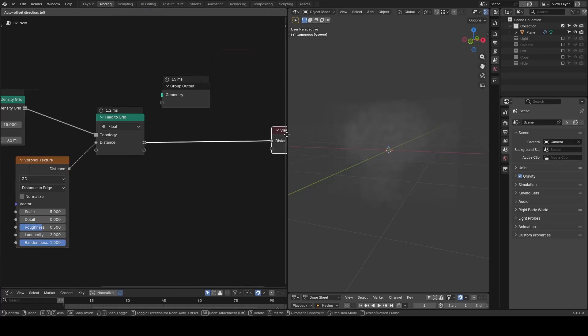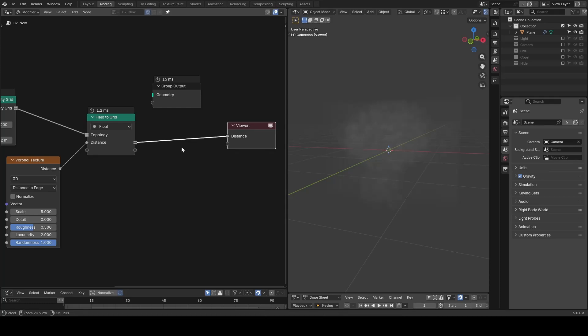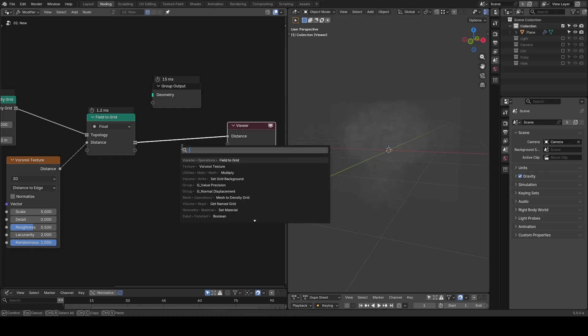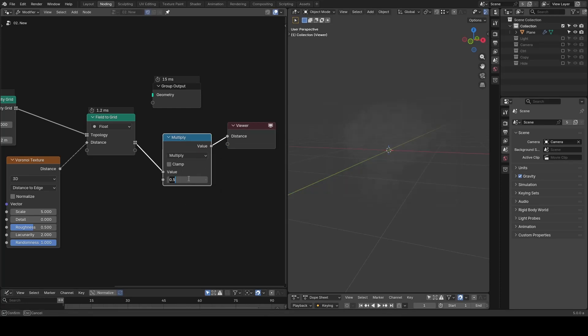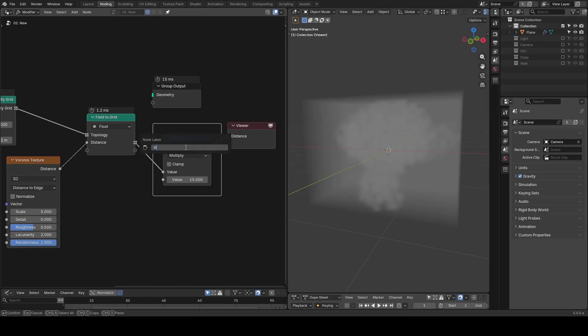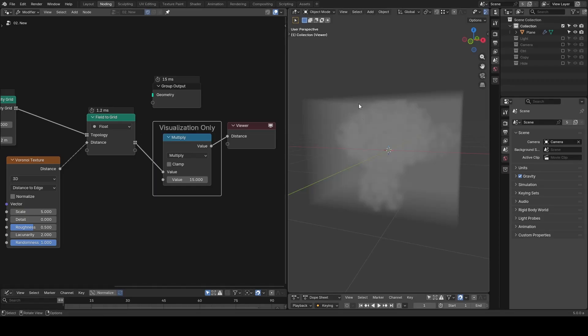It's a bit too thin, so let's add a math multiply, turning it to 15 times. This is for visualization only. In the viewer you can see it looks different from what we previously have. Basically, there's some other regions coming up to be whitish.